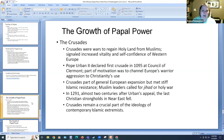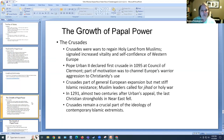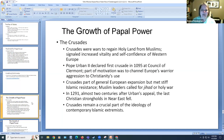Pope Urban II used very persuasive language. I've included a script of a version of his speech — we don't actually have Pope Urban's original speech, but we do have several accounts written by literate people who attended and then wrote about it. If you were to compare several of these accounts they're very similar. The one I selected uses the clearest language and is an easy read given the old English style. Be sure to look at that; we'll talk about it next week in class.